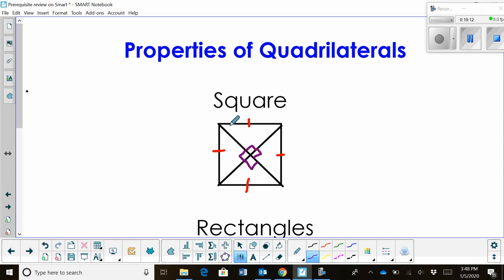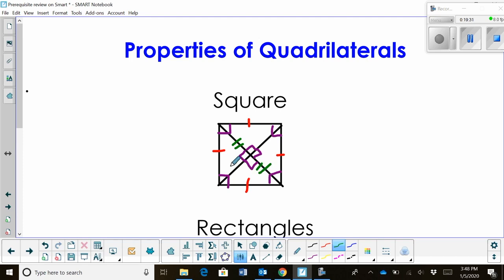On a square, the angles at the vertices are also right angles. So we've got eight right angles inside a square, which helps a lot because we can use the Pythagorean theorem. Knowing that each diagonal is bisected and the diagonals are the same length, you actually have 45-45-90 triangles within a square.